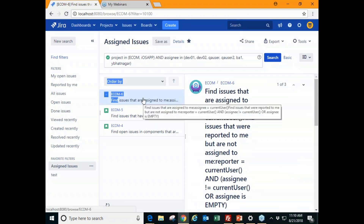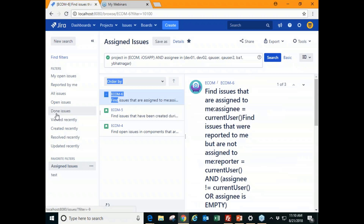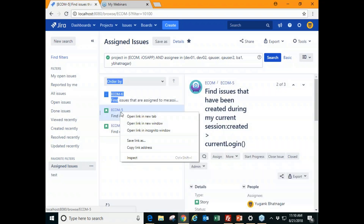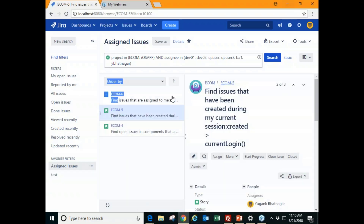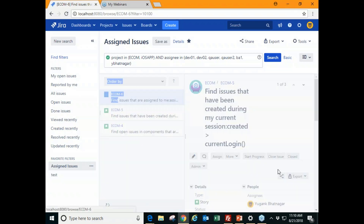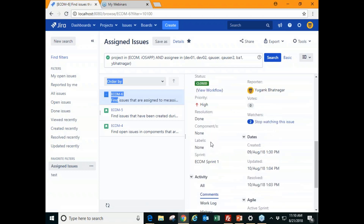For adding labels, open one of the issues to edit it. When you create a new issue or edit an existing one, the labels field appears and you can add labels as per your needs.